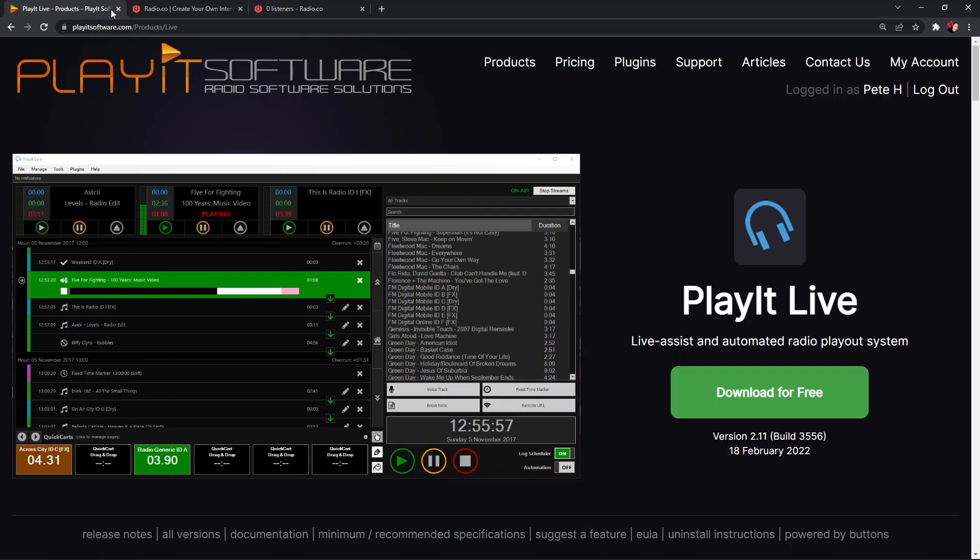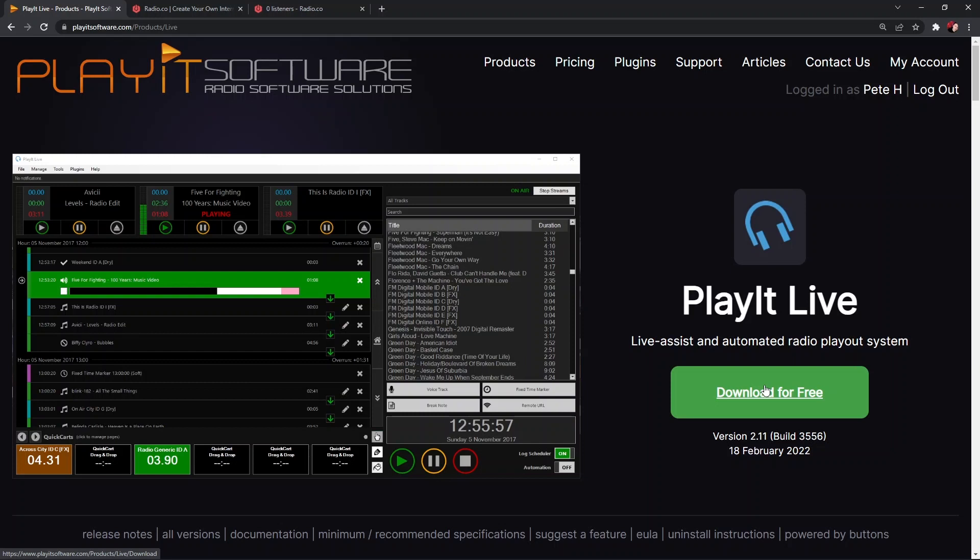First of all, we're going to go to playitsoftware.com, then we're going to click on PlayIt Live and then we're going to click the Download for Free button. Once that's downloaded, we're going to run the install, which is a very easy quick install process.